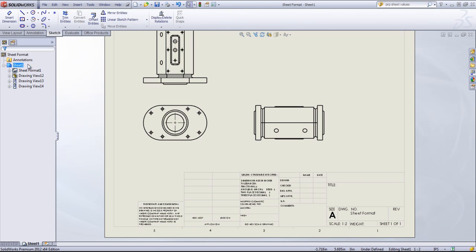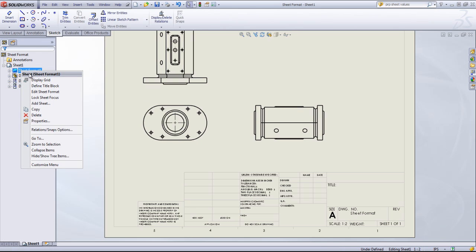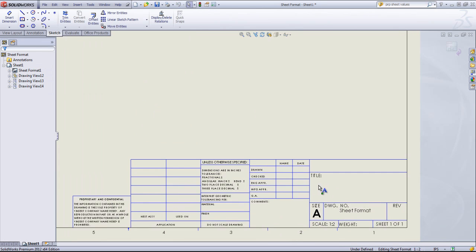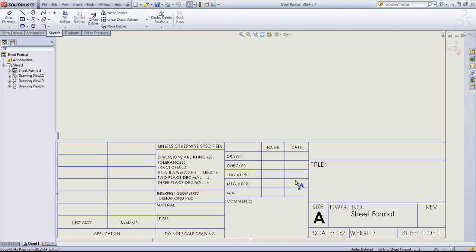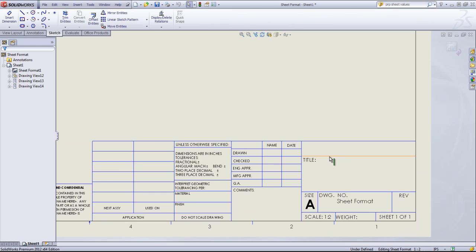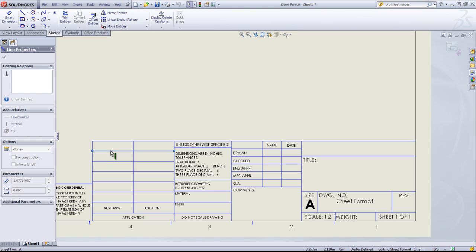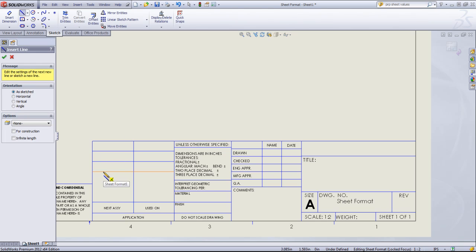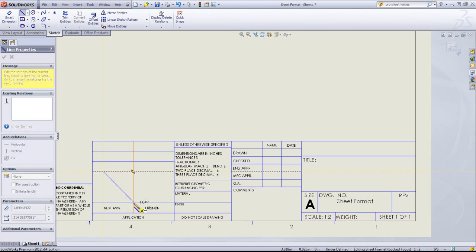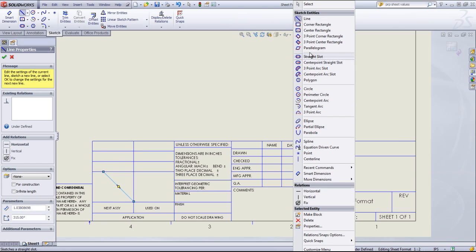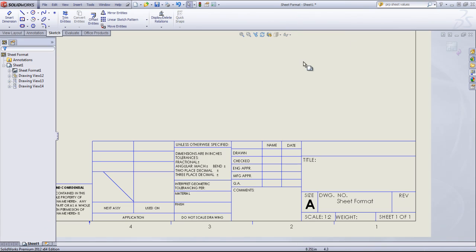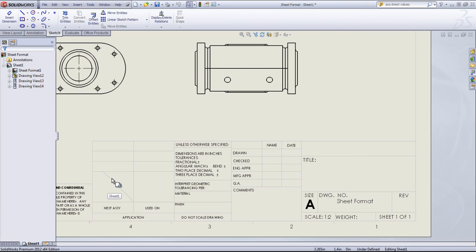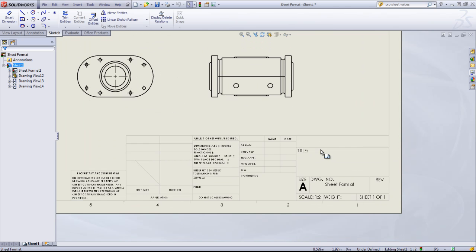To edit that sheet format, you can right-click in and say Edit Sheet Format. Any of these lines are editable. So if I want to delete a few of these out or make modifications, you can draw in lines. And you'll see if you exit out of the Edit Sheet Format that that now has become part of the sheet format.